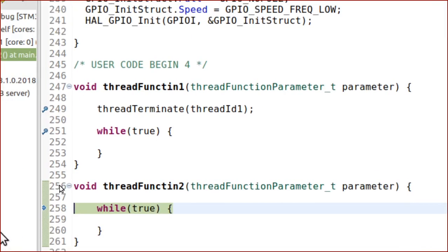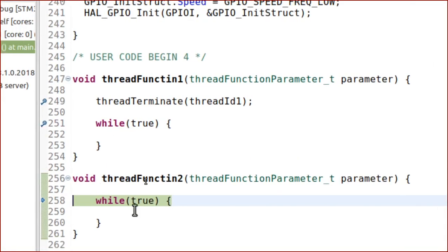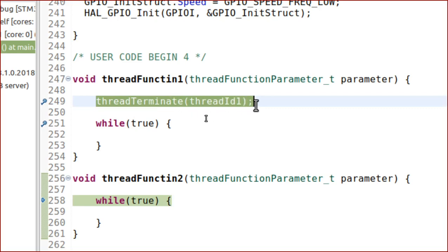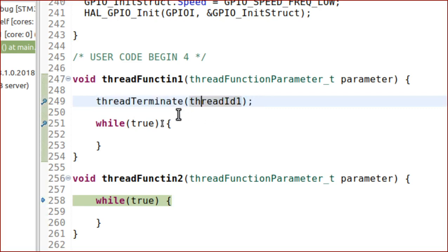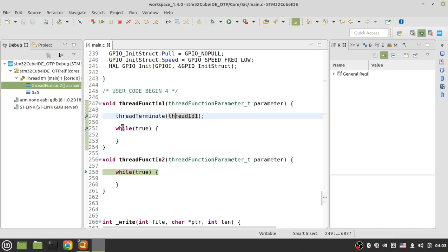Now if I delete the breakpoint here and run the code, the operating system will not return to thread one and will always and forever run thread function two, because thread function one has been killed by thread terminate. So when you terminate a thread you cannot return that thread to the system by any other system calls. But when you stop running a thread by using thread suspend, you can return it to the ready list another time by using thread resume.